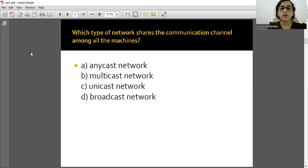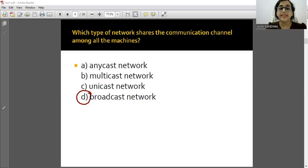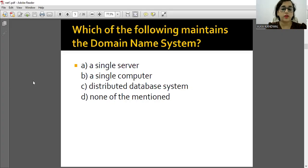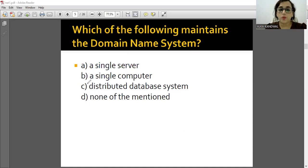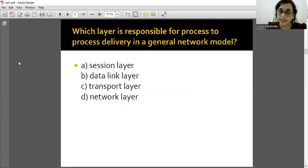Which type of network shares the communication channel among all machines? The answer is Broadcast network - option D. Which of the following maintains the domain name system? The answer is option C - Distributed Database System, which maintains the DNS dictionary.